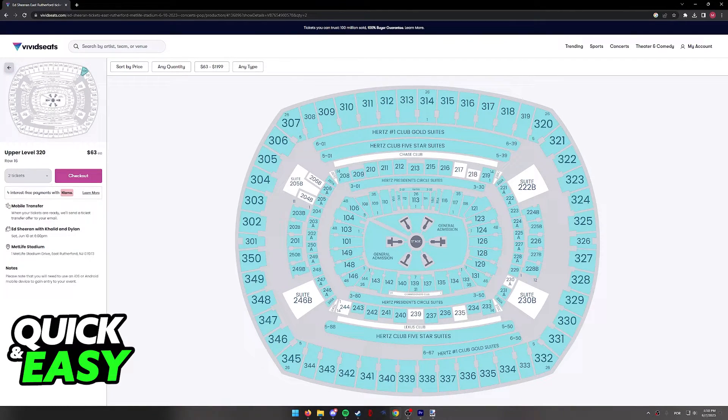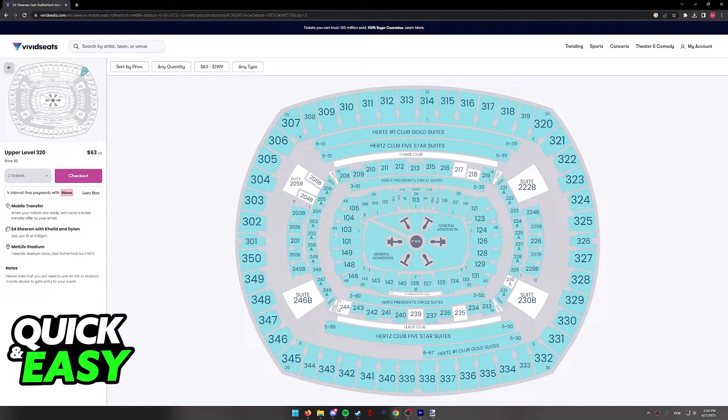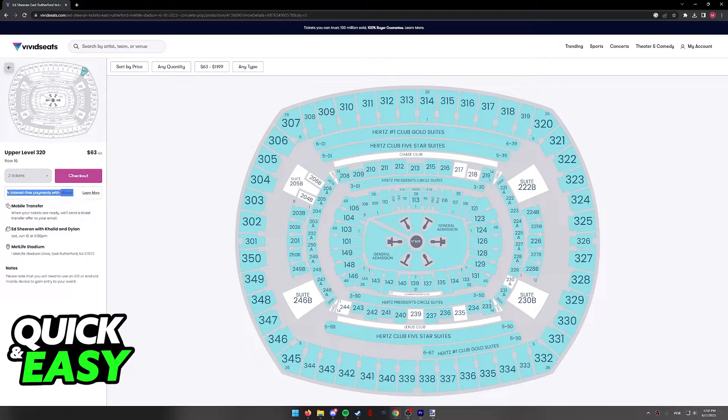When you select any tickets that you wish to buy, you are going to see this description on top of the details for interest-free payments with Klarna.